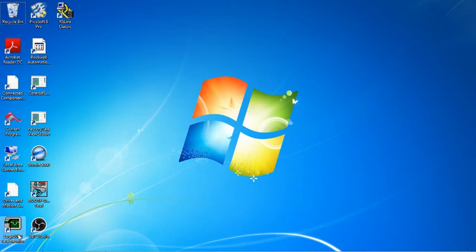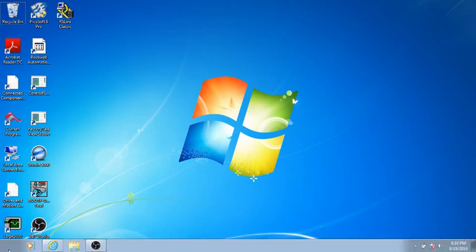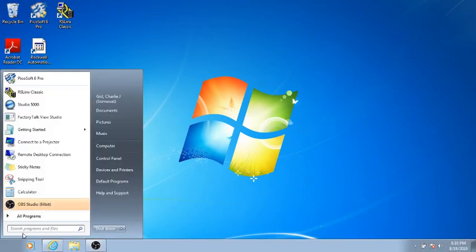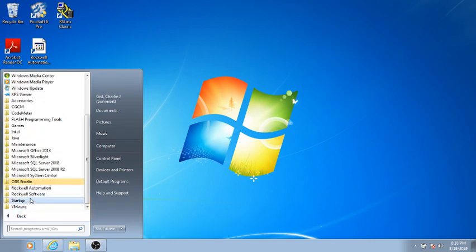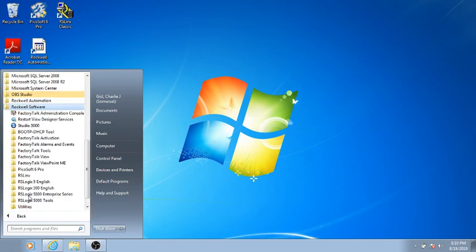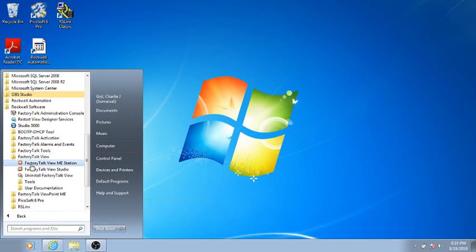So again, we're going to go down to the Windows button, which is the Start button, click All Programs, Rockwell Software, then we're going to go to FactoryTalk View in this folder, click, go down to FactoryTalk View Studio.